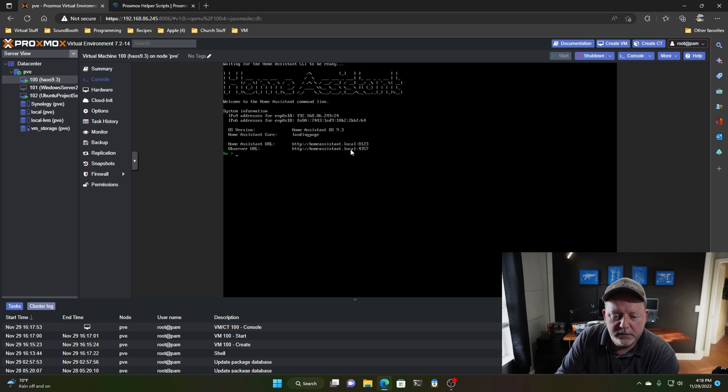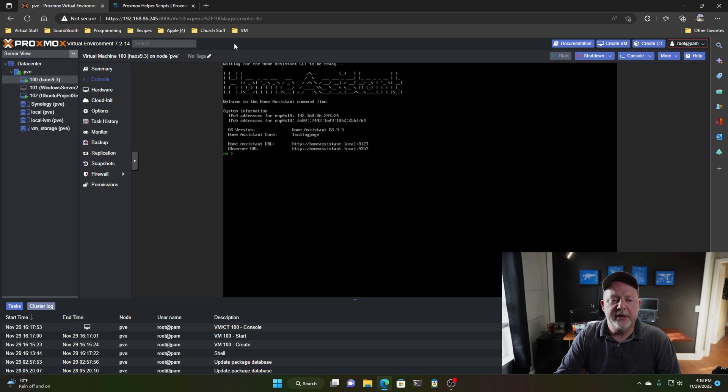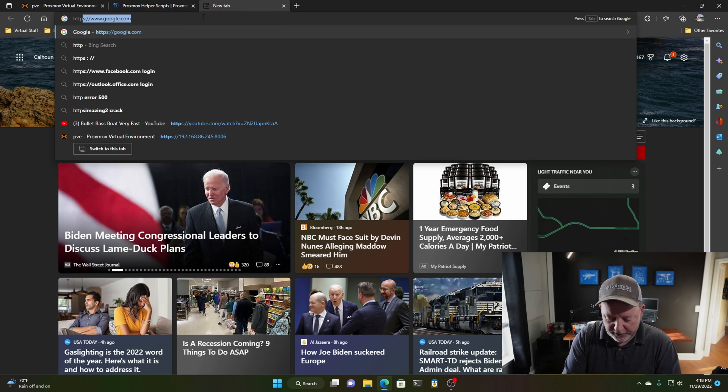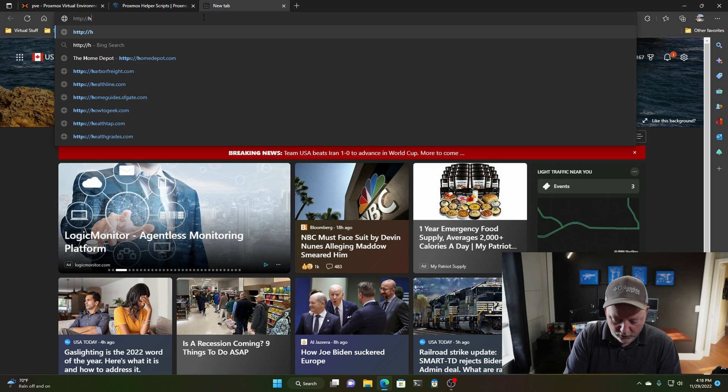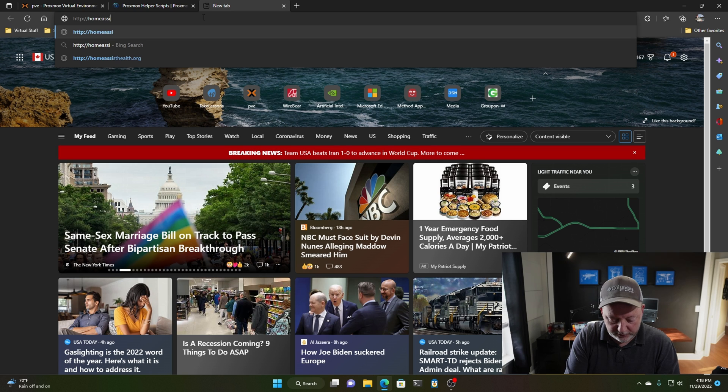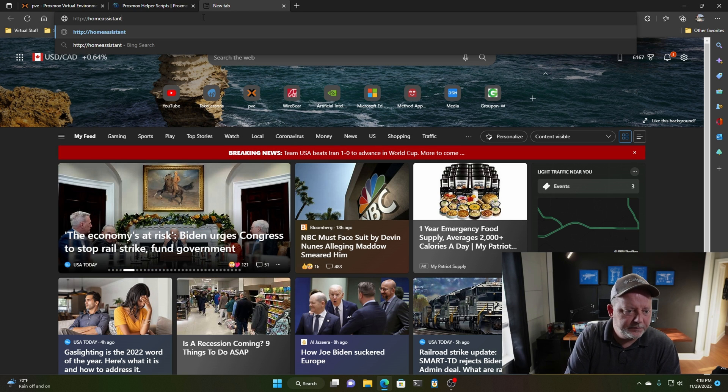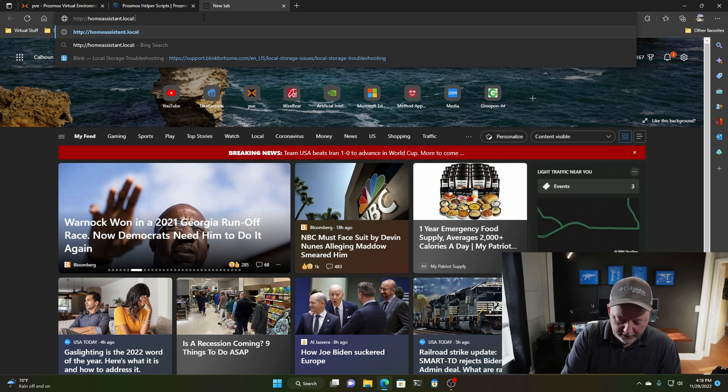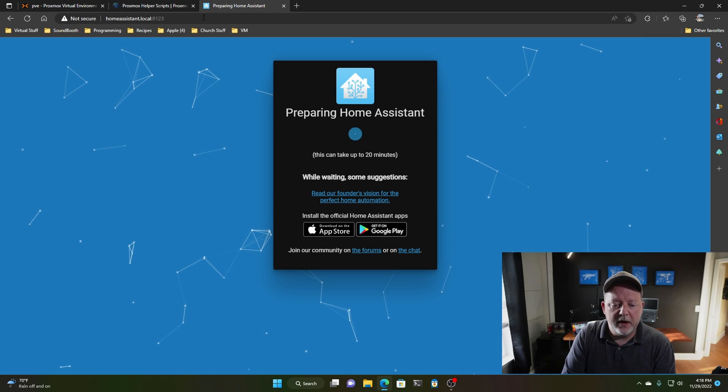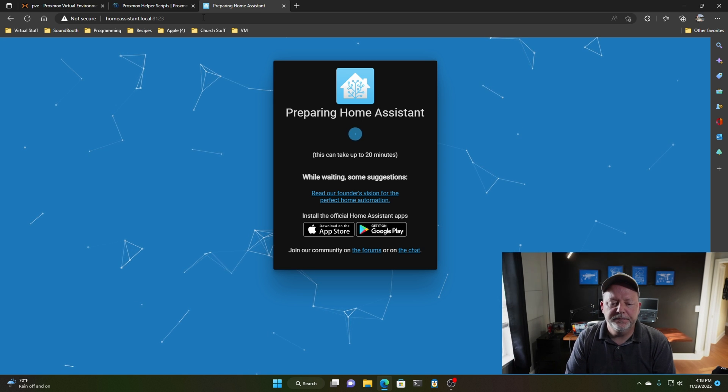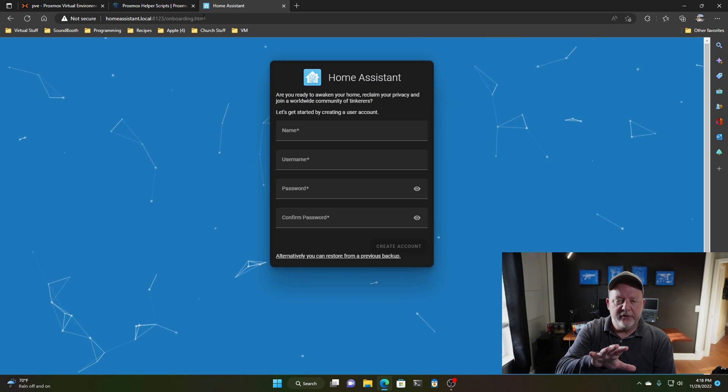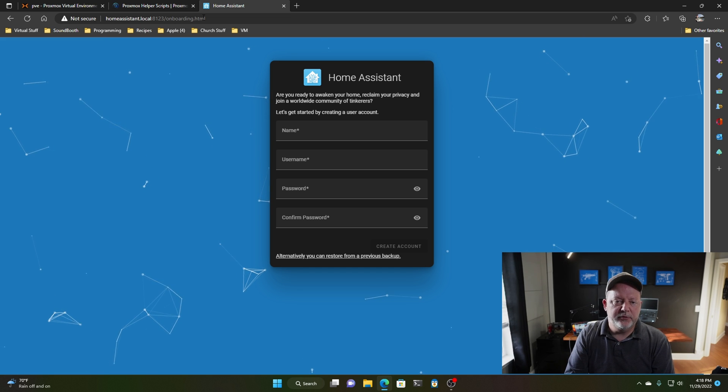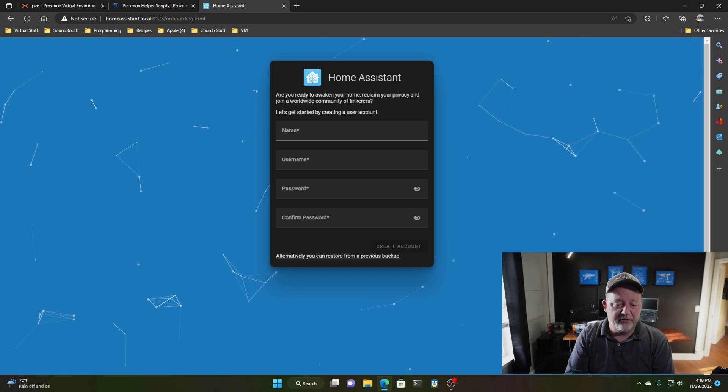but I'm going to see if we can't do the homeassistant.local:8123. So I'm going to go here and go http://homeassistant.local:8123. All right, that got it. That got the URL. Now, it'll tell you it's going to take up to 20 minutes, but that's generally on a Raspberry Pi on a wireless network.